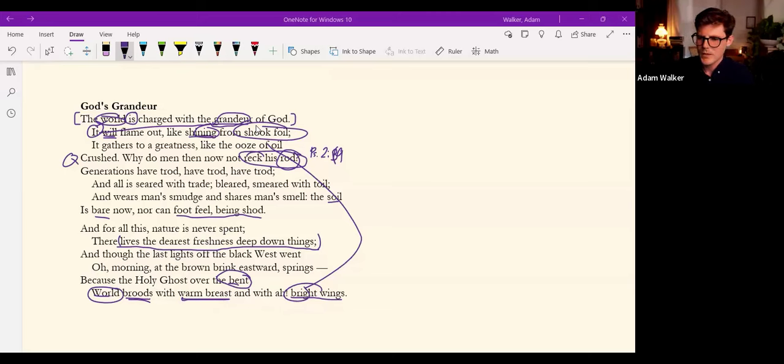So what's fascinating about Hopkins' concept of instress is that it doesn't just, it doesn't just describe the process of producing form, although it does do that.